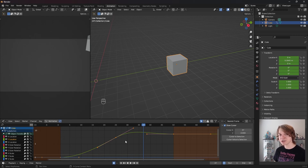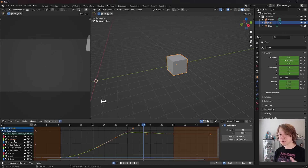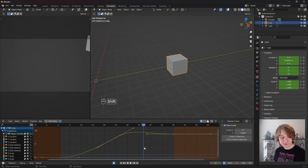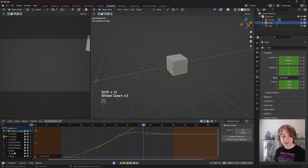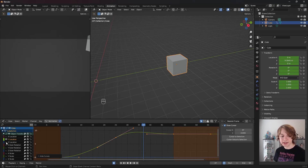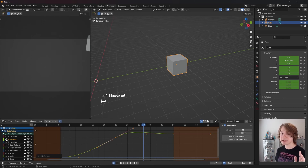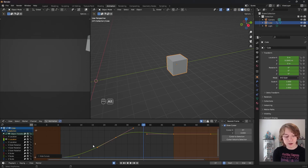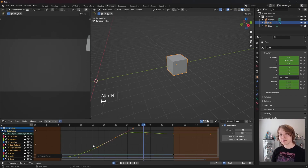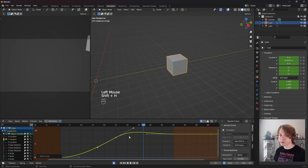But what if we wanted to hide every single animation channel except the one we have selected, so we're just viewing and focusing on that channel? That's extremely easy. With our channel highlighted, all you need to do is press Shift plus H for hide. What that does is hide every single animation channel except the one you have currently selected, which is what the little eye icon represents. This eye icon hides and unhides channels. If you want to reveal all channels, that is Alt plus H. So Alt plus H reveals all channels and Shift plus H hides all channels except the ones you have currently selected.